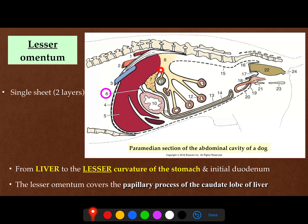The greater omentum engulfs the pancreas, then goes and attaches to the dorsal body wall. The lesser omentum has two parts: hepatogastric between the liver and the stomach, and hepatoduodenal between the liver and the initial part of the duodenum. It is important to know that the lesser omentum covers the papillary process of the caudate lobe of the liver, as we will see in the lab.